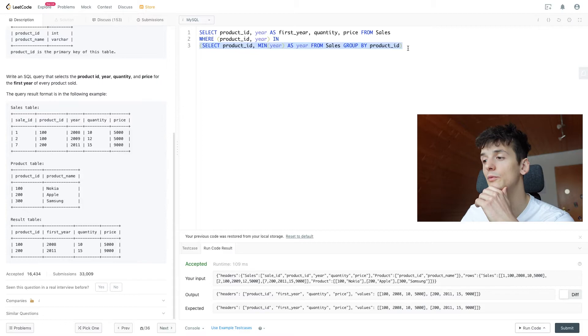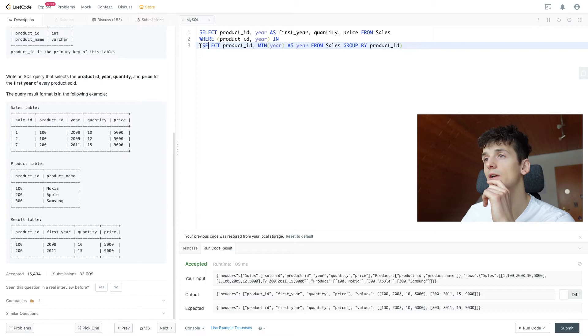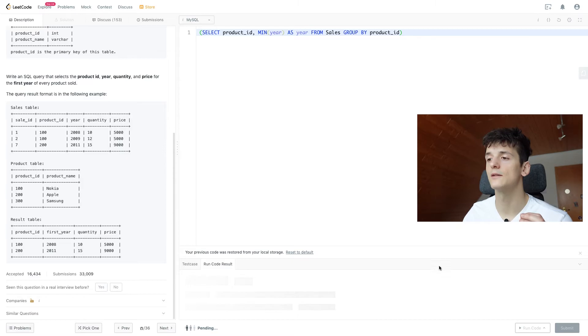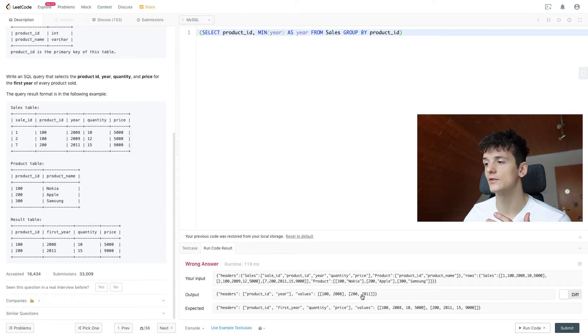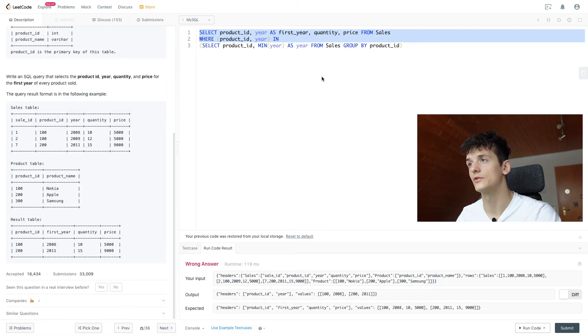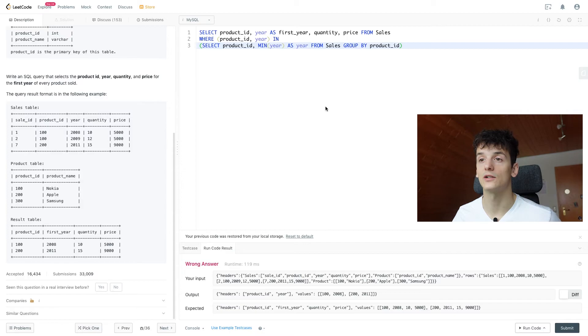In this case, I could just run that subquery only, and that will give us each product ID and first year of sales, being 2008 for 100 and 2011 for 200. And that way we're filtering our output to only contain these years. That is something we see in many LeetCode problems when we're trying to filter on a specific thing like first year or first day of login.